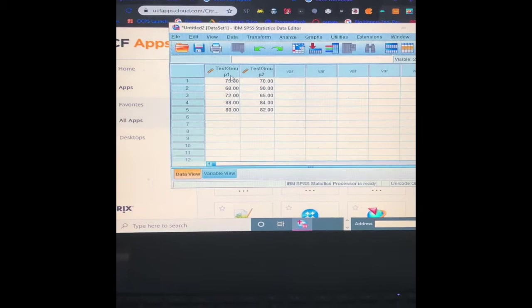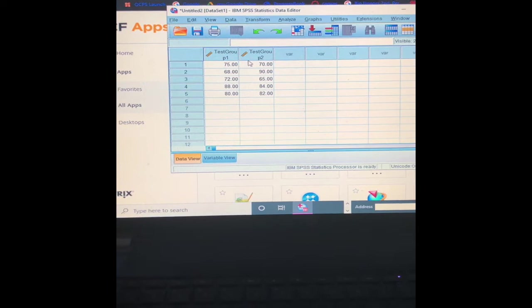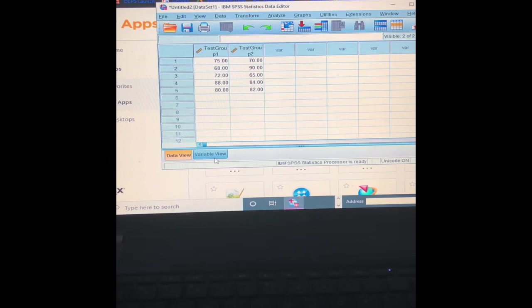Alright, so what I did was test group one, and these are just some test scores that I plugged in. And then I came to the second variation, did it here as well with a different set of numbers.